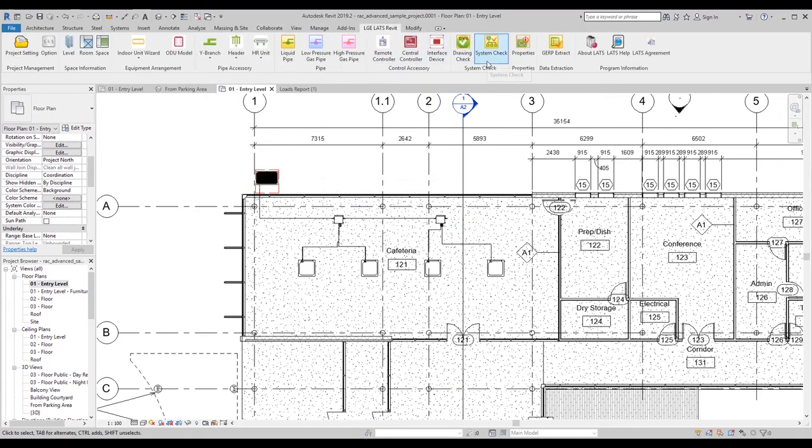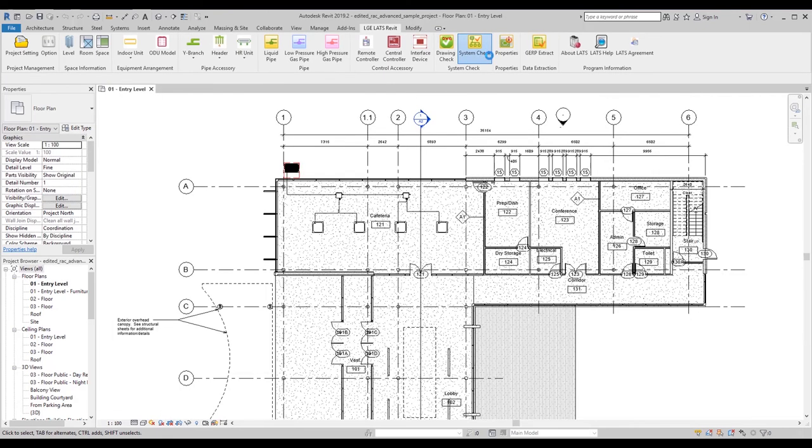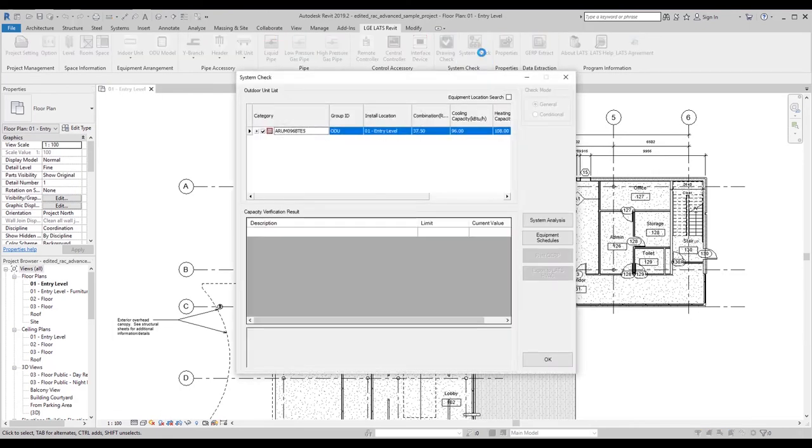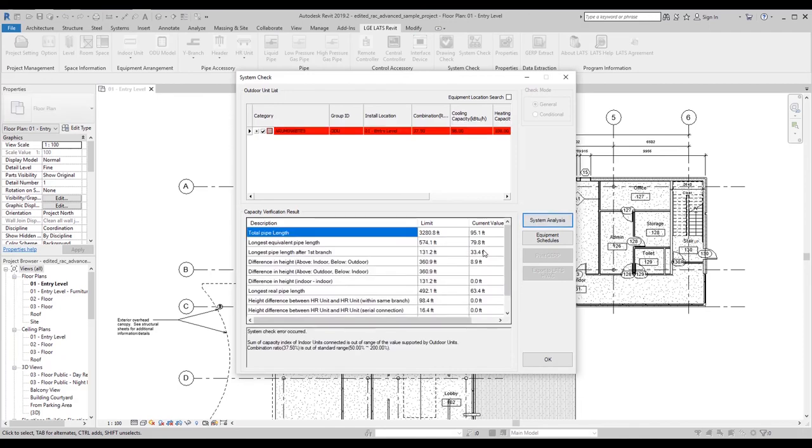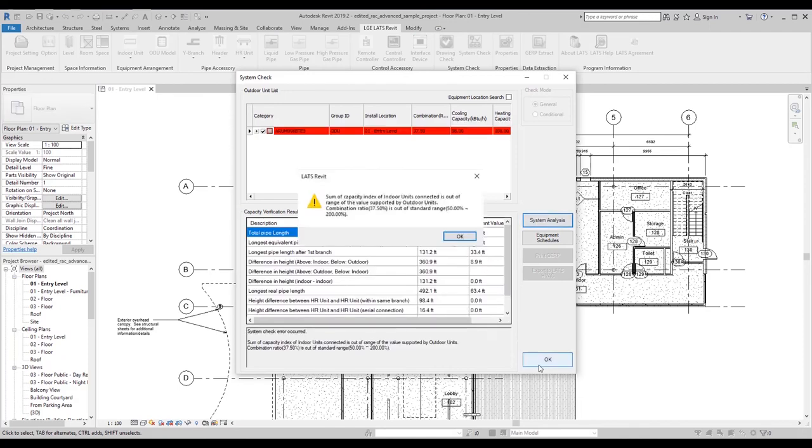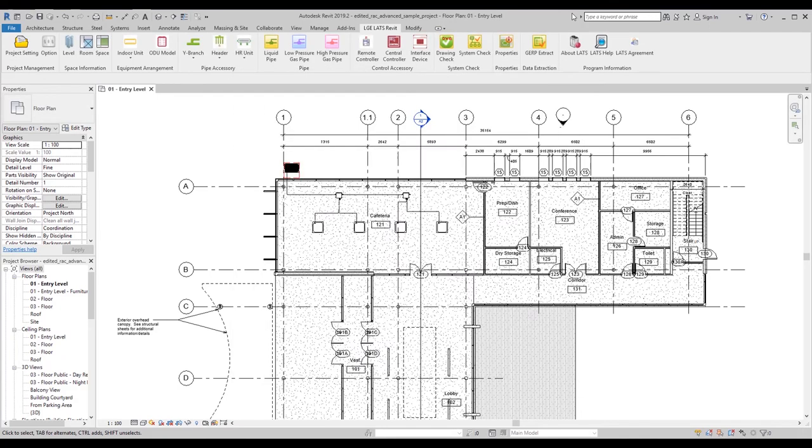Click System Analysis to calculate values for additional refrigerant, difference in height, and pipe lengths. If the results are highlighted in orange, you will have to redraw or change erroneous connections.